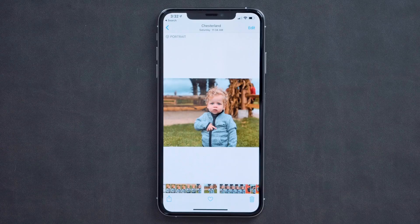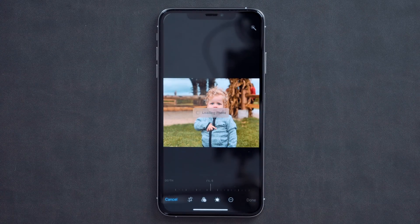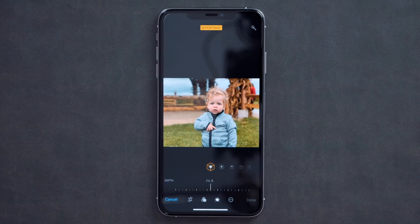Once you've taken a portrait mode photo on your iPhone XS, XS Max, or XR, all you have to do is open up the photo, select edit, and then the depth control slider will automatically appear at the bottom of your screen.